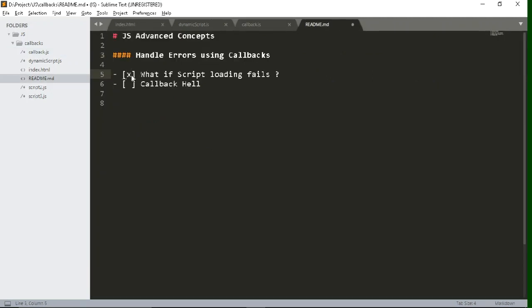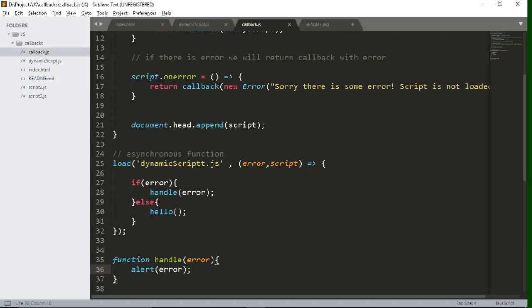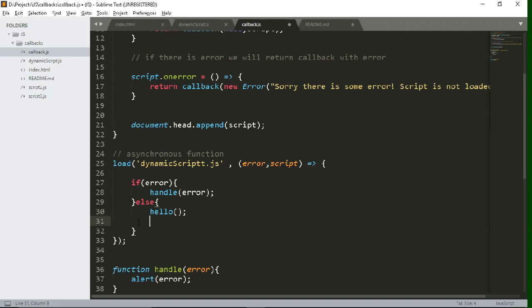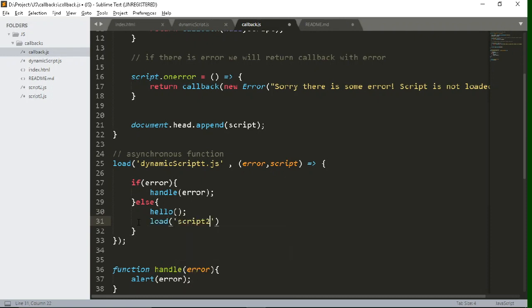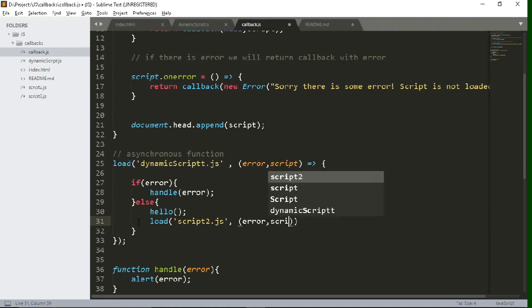Now we will learn what is callback hell. So callback hell is basically using nested callbacks inside one another. Because sometimes you tend to happen in those situations where you want to use multiple callbacks. So in that case, callback hell occurs. So let's use another callback inside this load function.